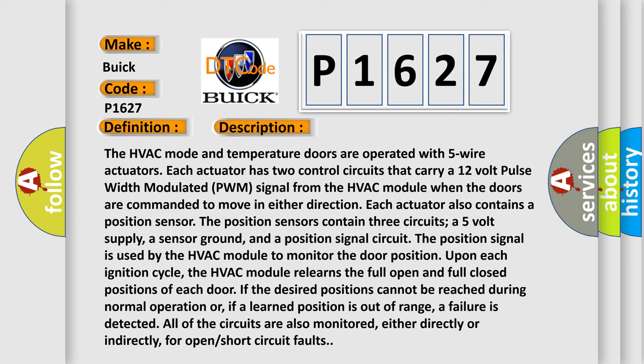The position sensors contain three circuits: a five volt supply, a sensor ground, and a position signal circuit. The position signal is used by the HVAC module to monitor the door position upon each ignition cycle.